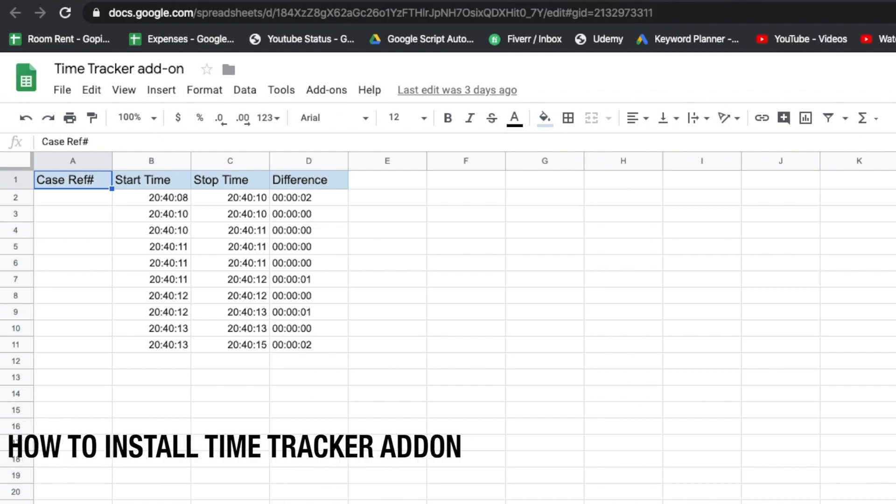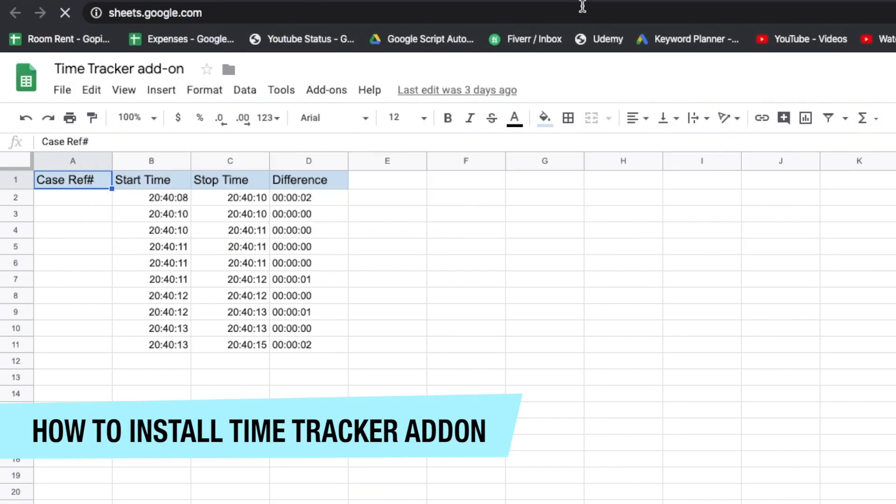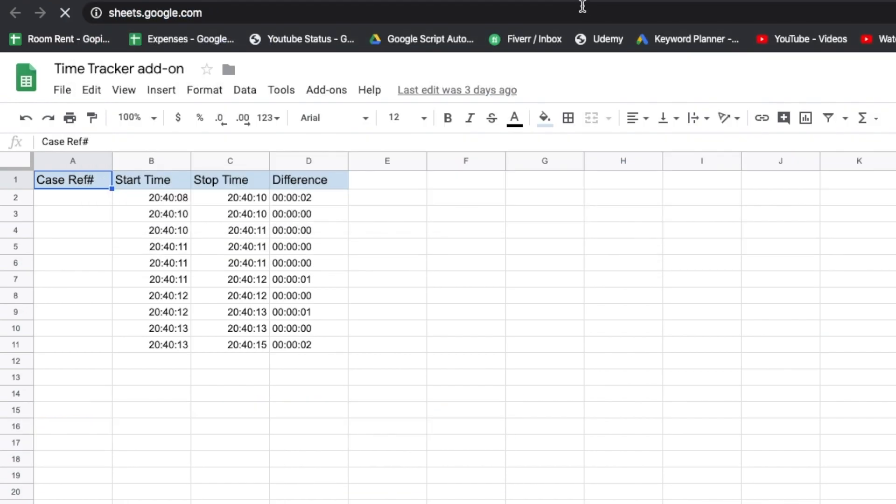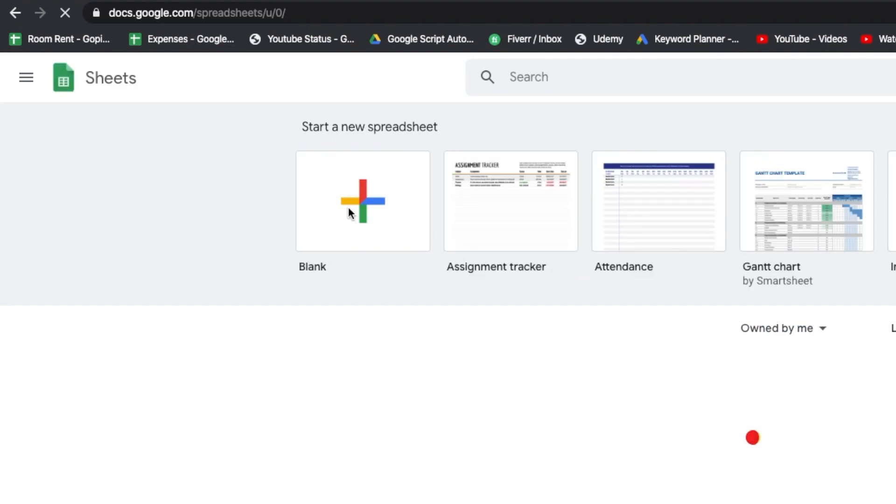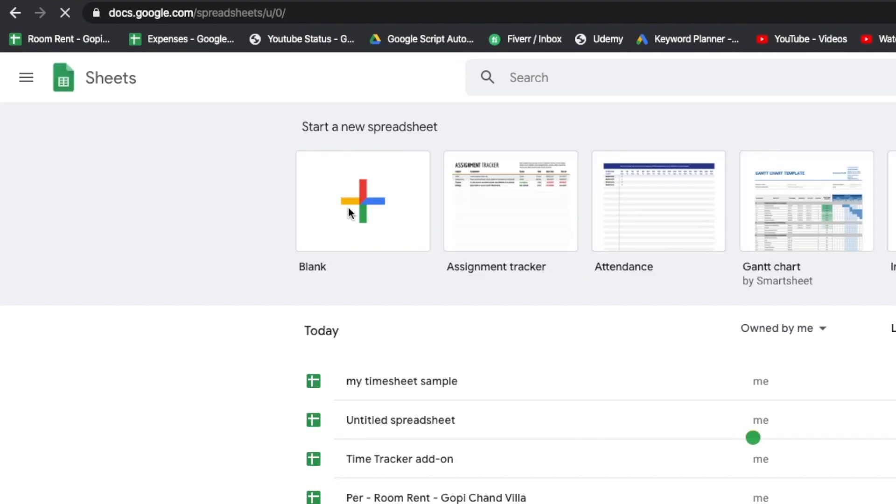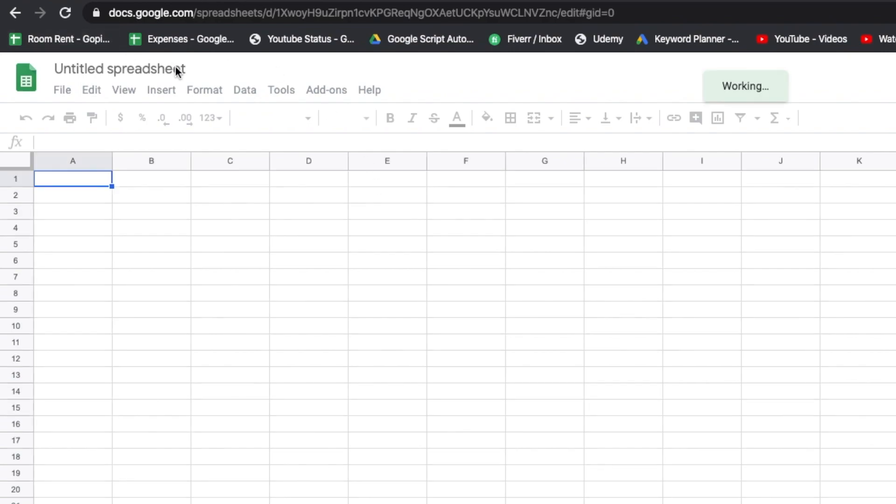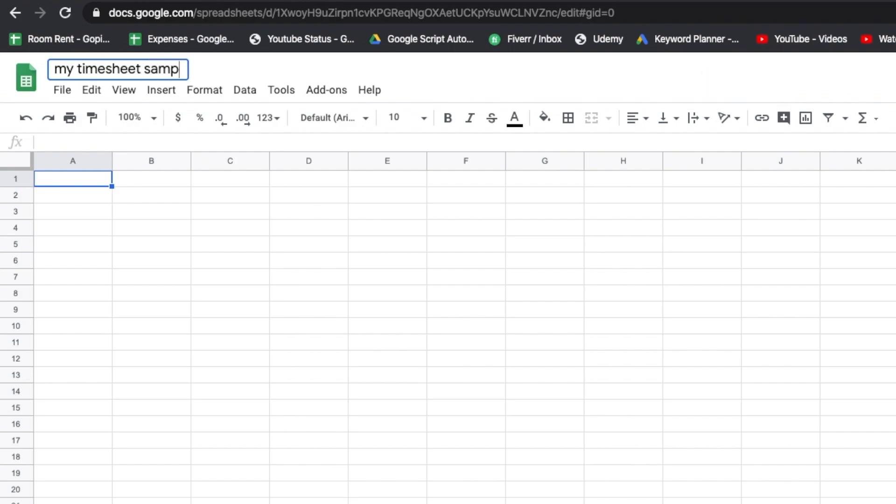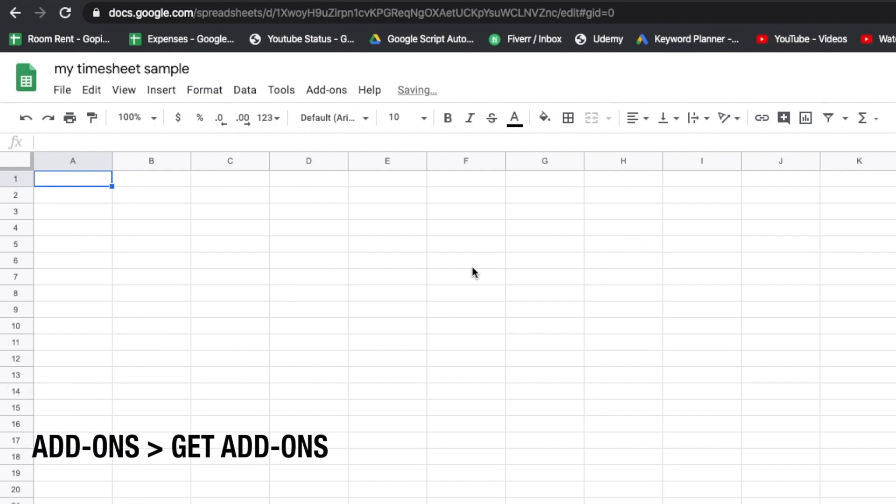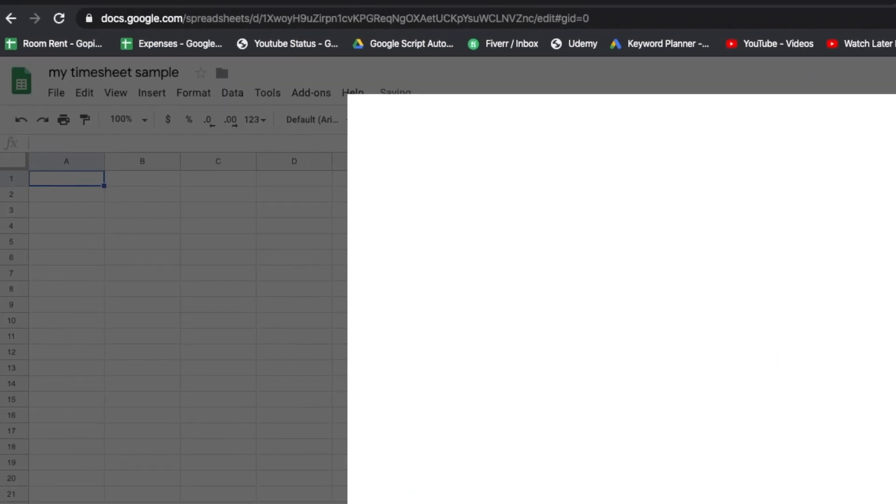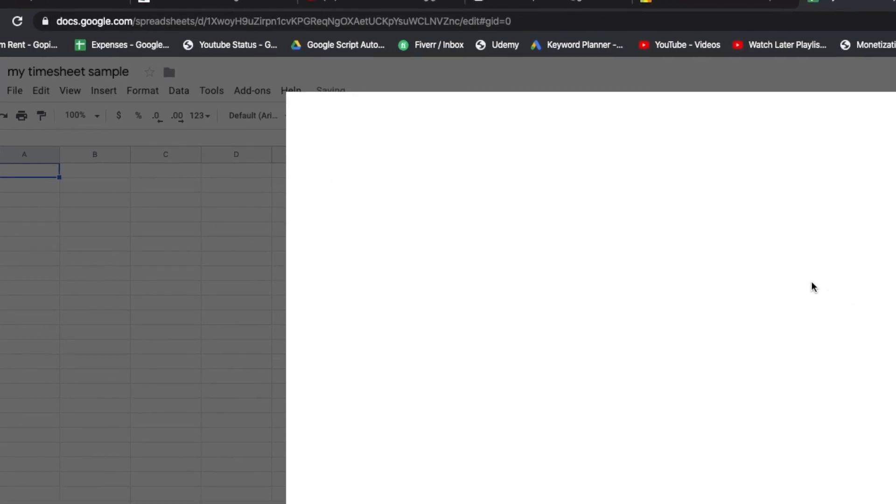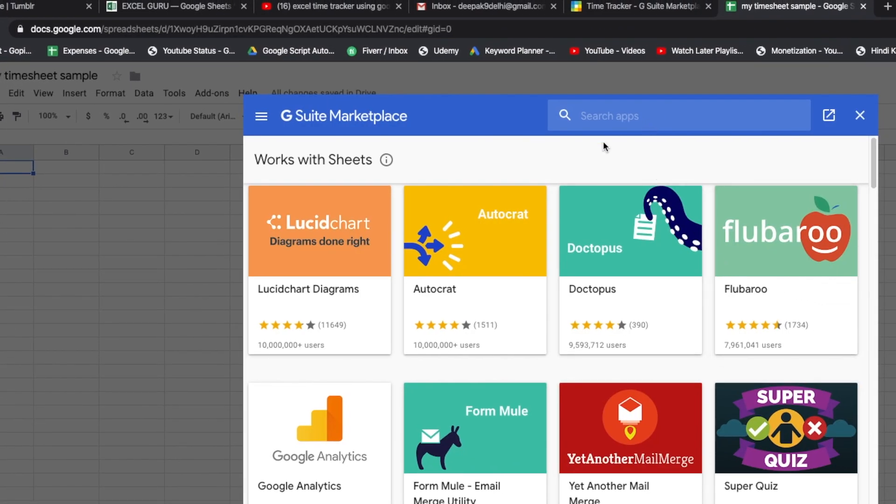First we will go to sheets.google.com and then click a blank sheet here. You can name it whatever you want - my time sheet sample. Then I go to add-ons, click on get add-ons, and then we type time